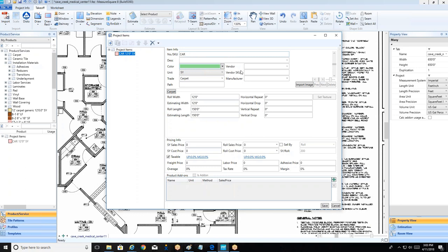The middle section changes based on product type. For a traditional carpet it gives us a roll goods section. A basic 12-foot carpet can be left as-is; roll length defaults to 150 feet but can be changed — for example, a rubber floor coming in 50-foot rolls. For a pattern carpet, we have horizontal and vertical repeat fields, plus drop fields that affect the visual shift of the pattern rather than the estimation math.